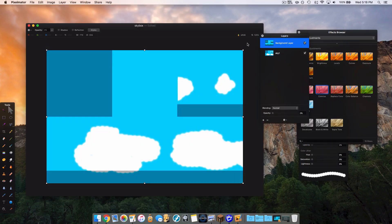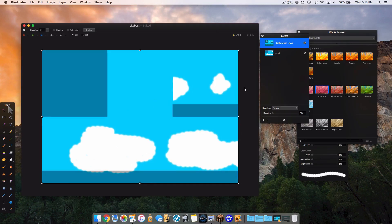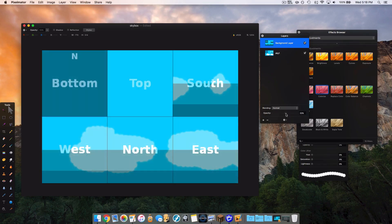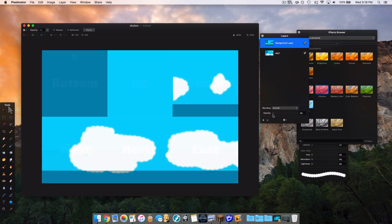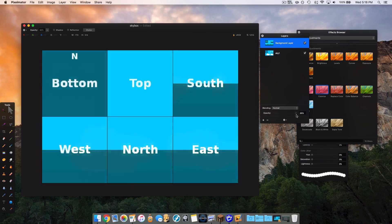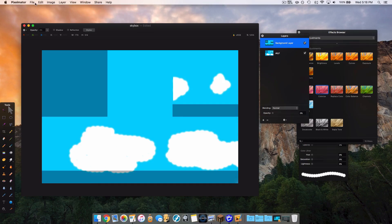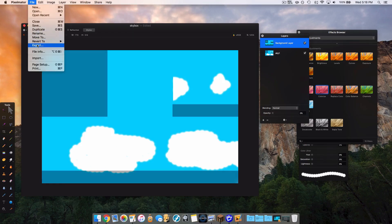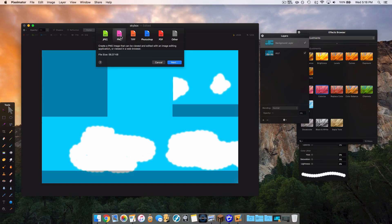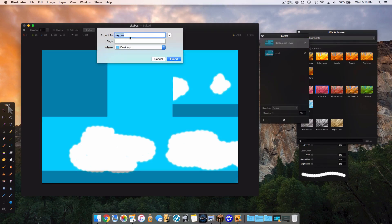I've created my image here — just very quickly for demonstration purposes. As you can see, it all lines up properly when I fade in the template behind it. You can see all the boxes line up and it should form a decent looking sky. Now I'm going to export the document. Head over to export, make sure it's a PNG file, and name it anything you want. For simplicity I'm going to name it sky1 — make sure there are no capitals or spaces in your name — and export it to the desktop.